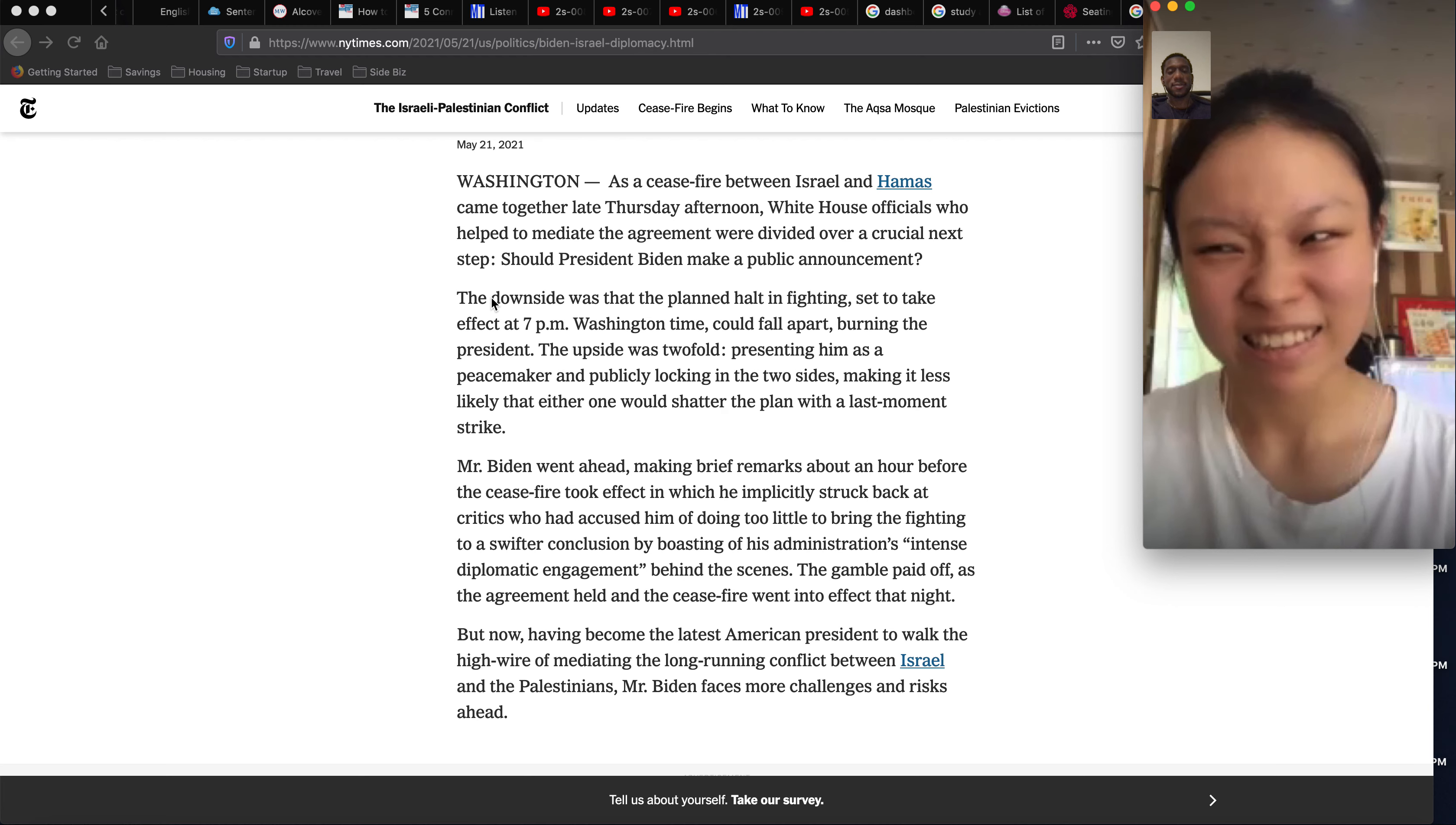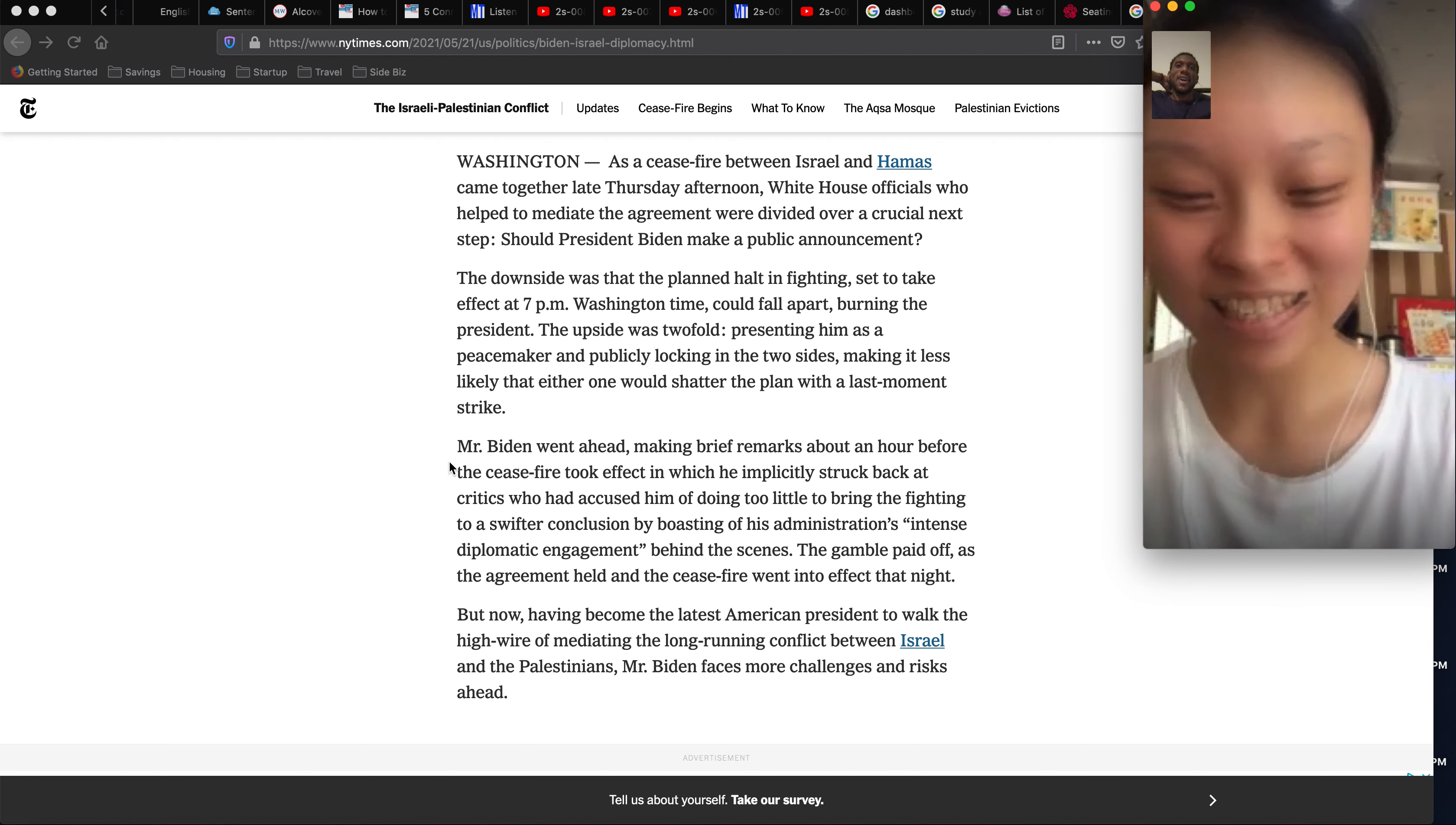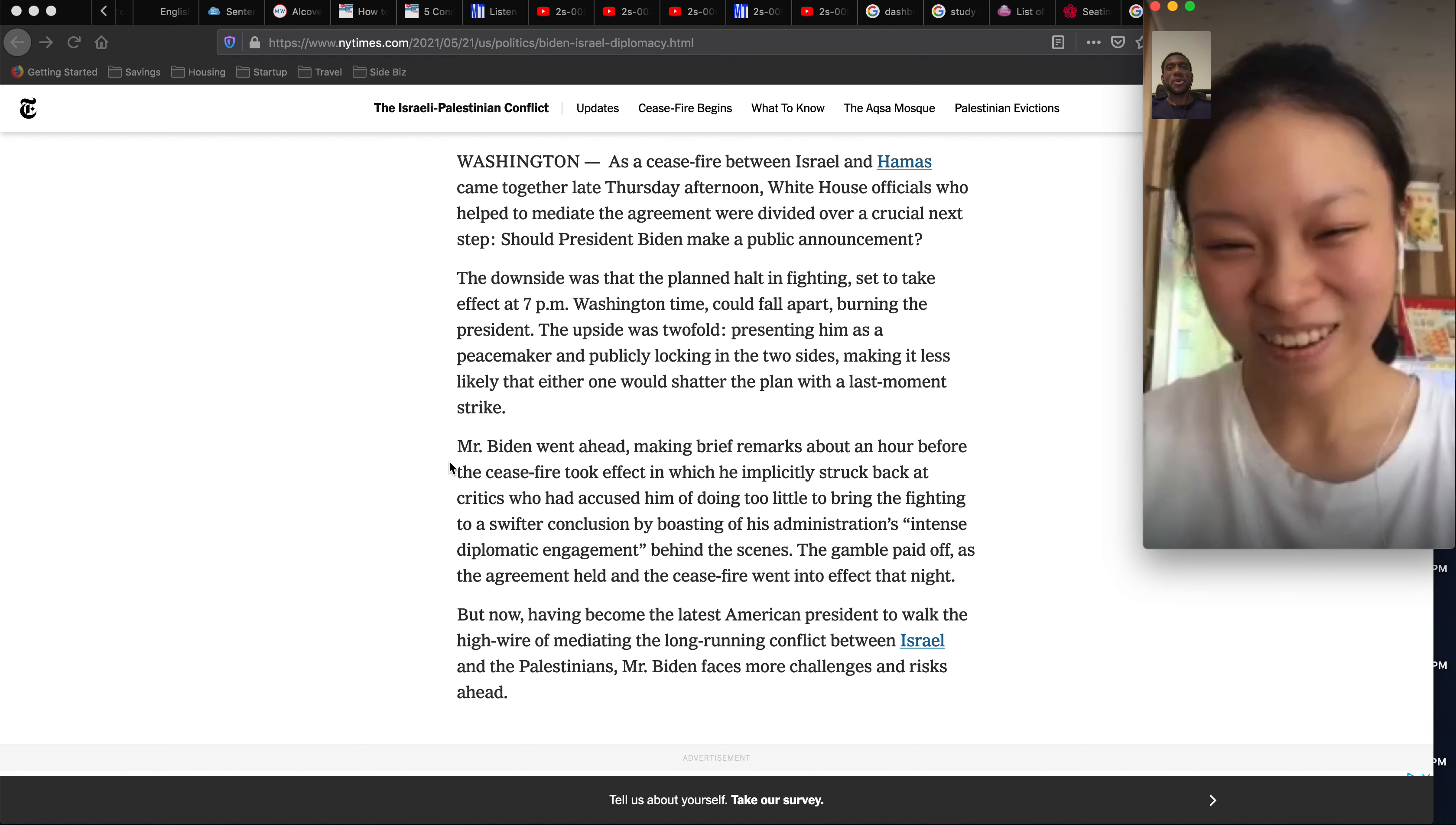So that's kind of why they were divided on should President Biden make a public announcement. And I think Biden always can stop that because America is a strong country. Some people, I watch on the news, yeah, I mean, see, that's the thing. America is strong, but they don't want to be too involved with other people's countries.